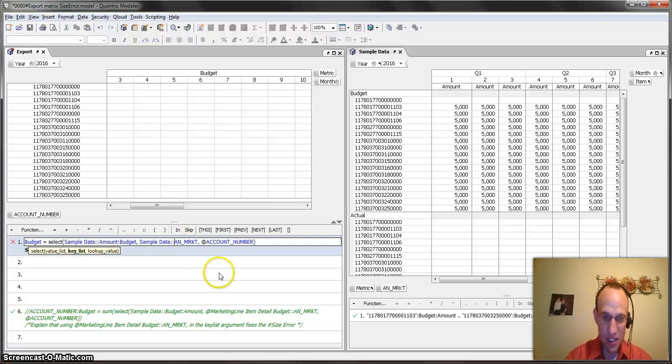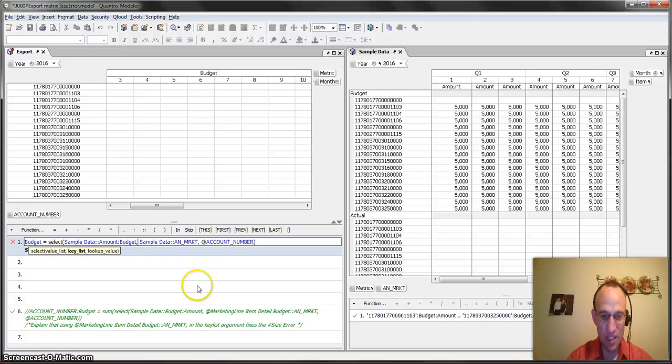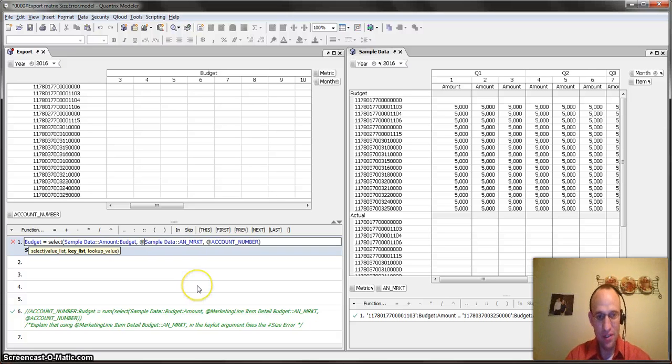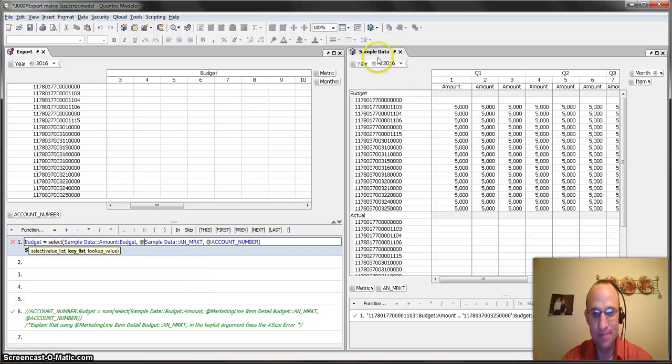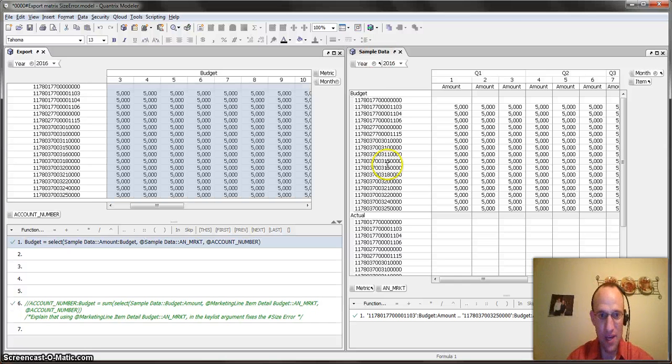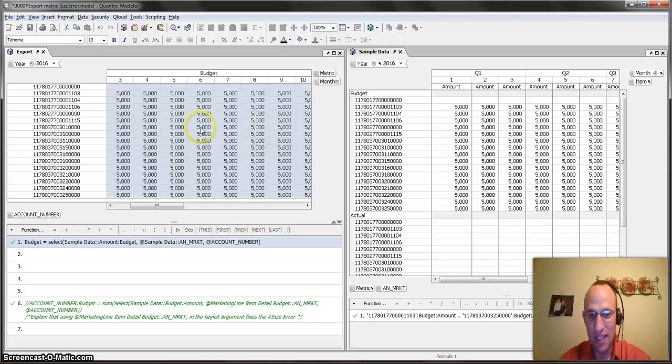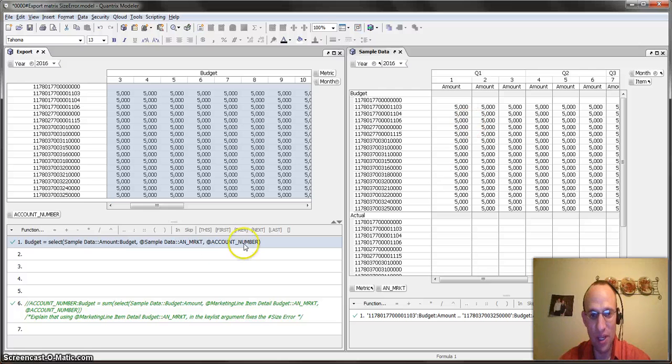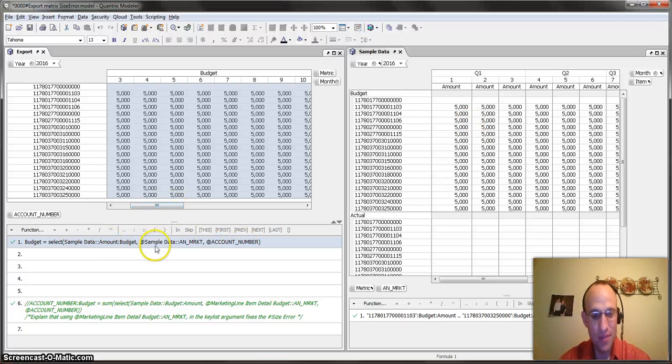You can. You just need to place your at sign at the beginning of that argument before the matrix name. So once I do that, bam, I get the values back that I would expect to see from this select statement.